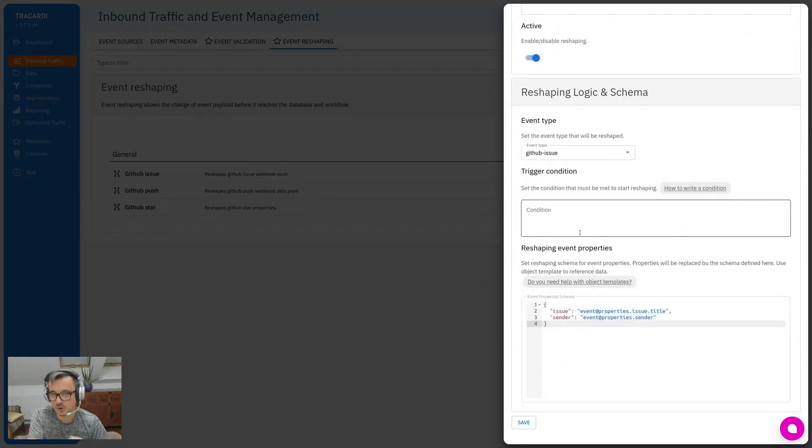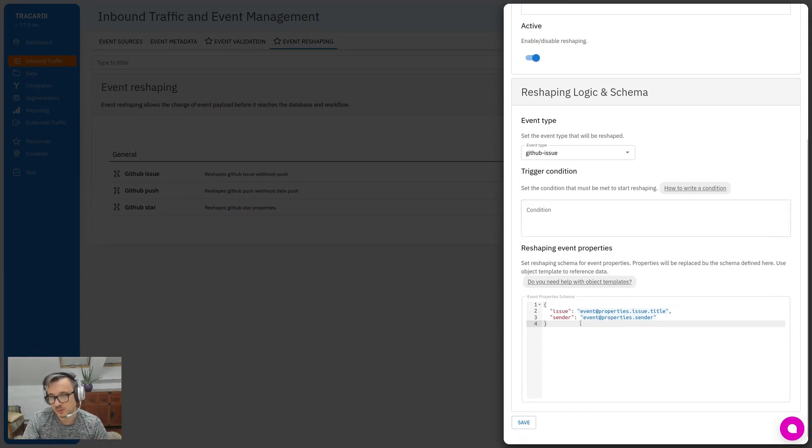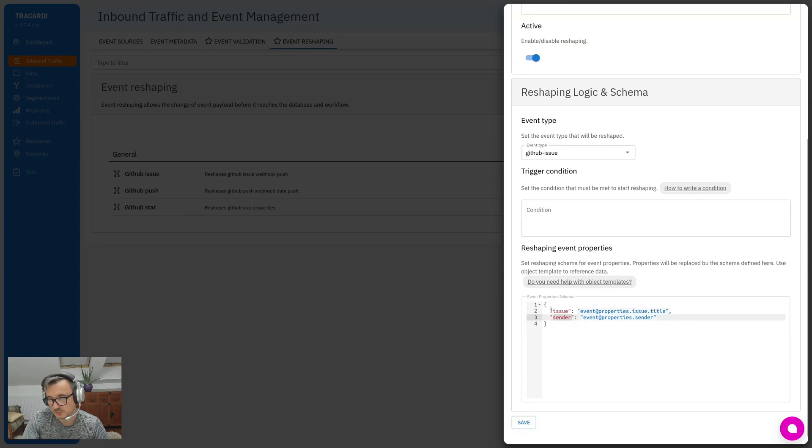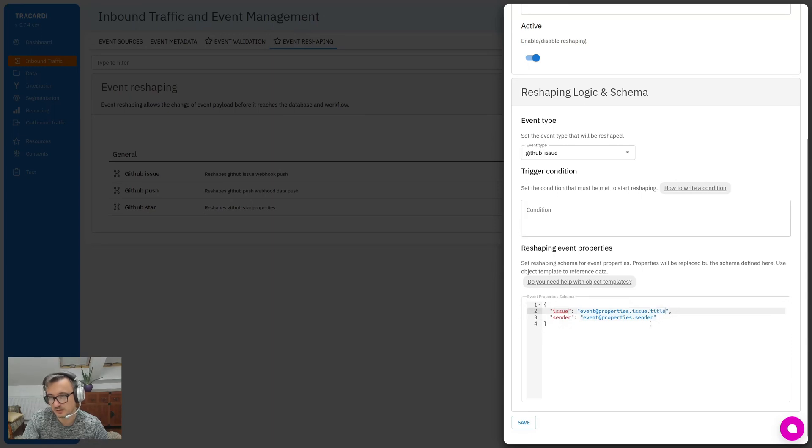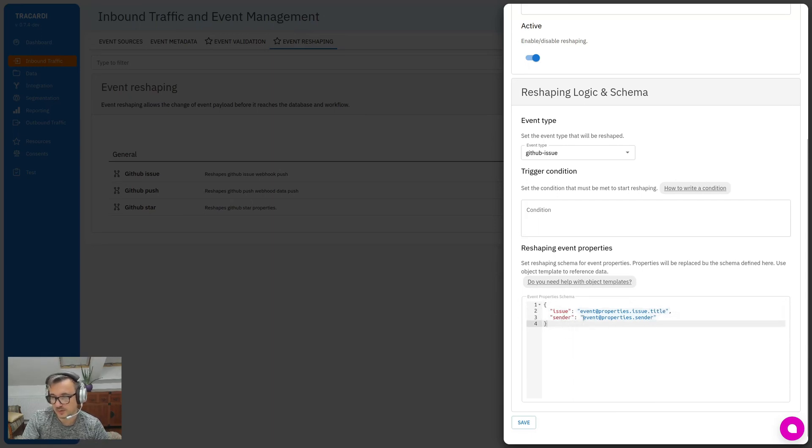I just want it this way. Under the key 'issue', copy only the data from the issue - actually the title of issue. And under the key 'sender', I want to have everything about the sender. Again, here you have information about how to write it and you can see that the documentation is embedded in the system, so it's easier for you to understand how to write this code.